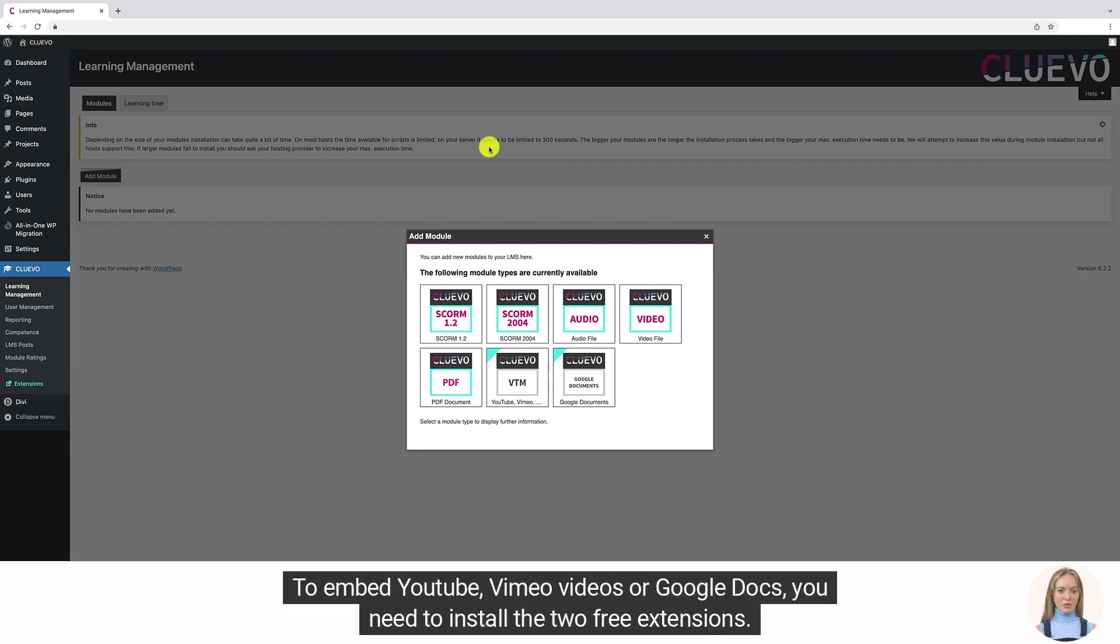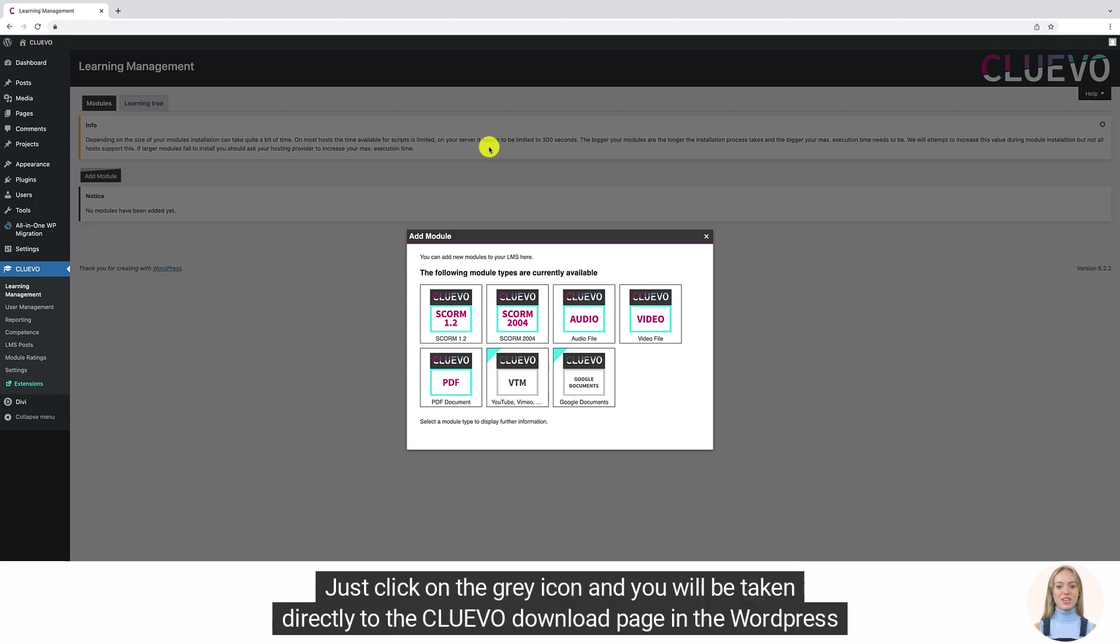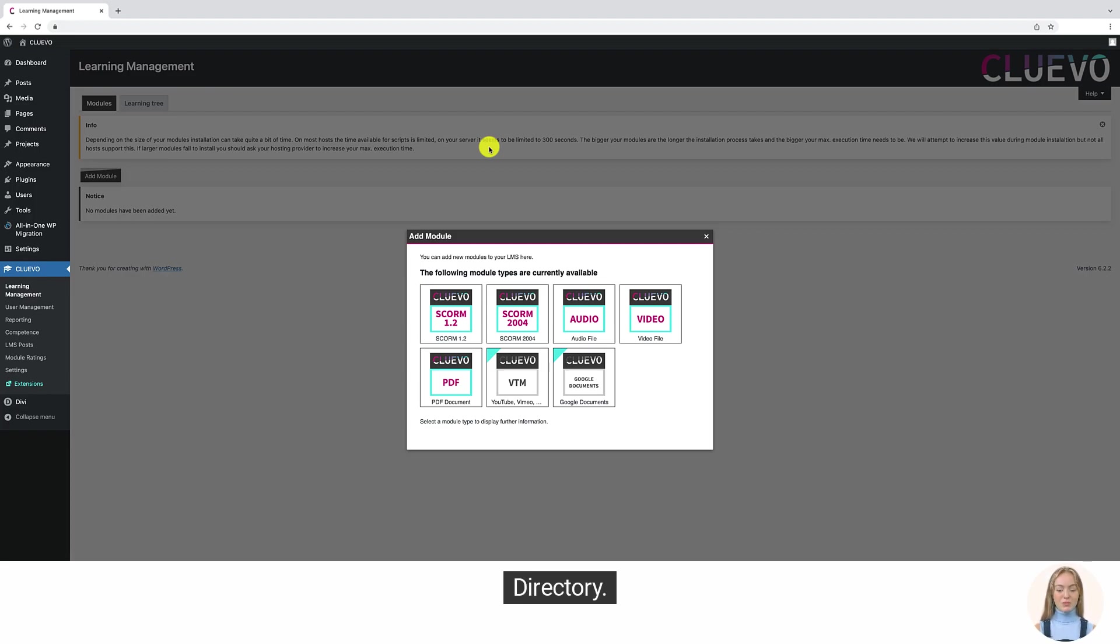To embed YouTube, Vimeo videos, or Google Docs, you need to install the two free extensions. Just click on the gray icon and you will be taken directly to the Cluevo download page in the WordPress directory.